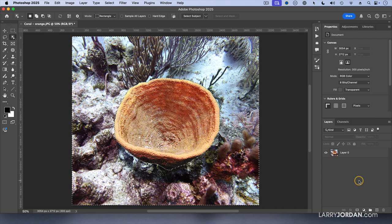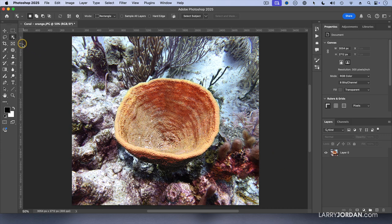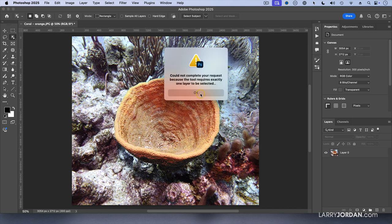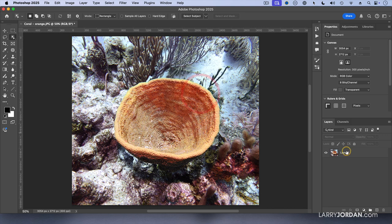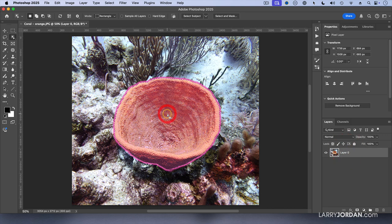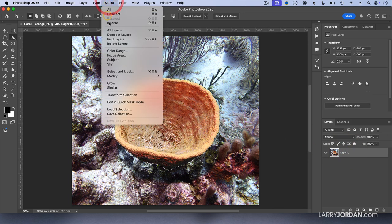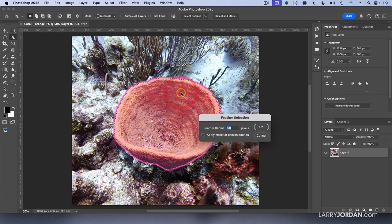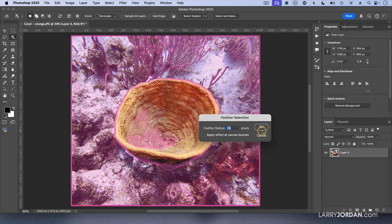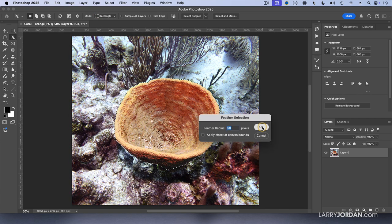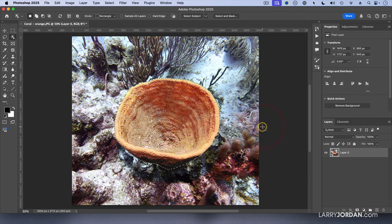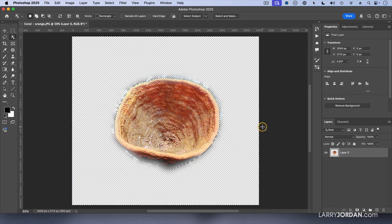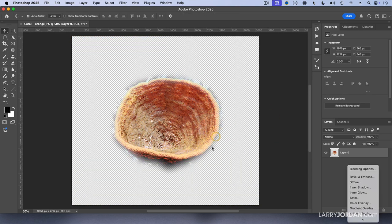Well, if I want to have a soft edge, what do I have to do? And the answer is this. When I select the object, go up to the select menu, go down to modify and choose feather. Let's style in a 50 pixel feather. And now when I select the opposite and delete it, I've got a little bit of the outside edge hanging around there.